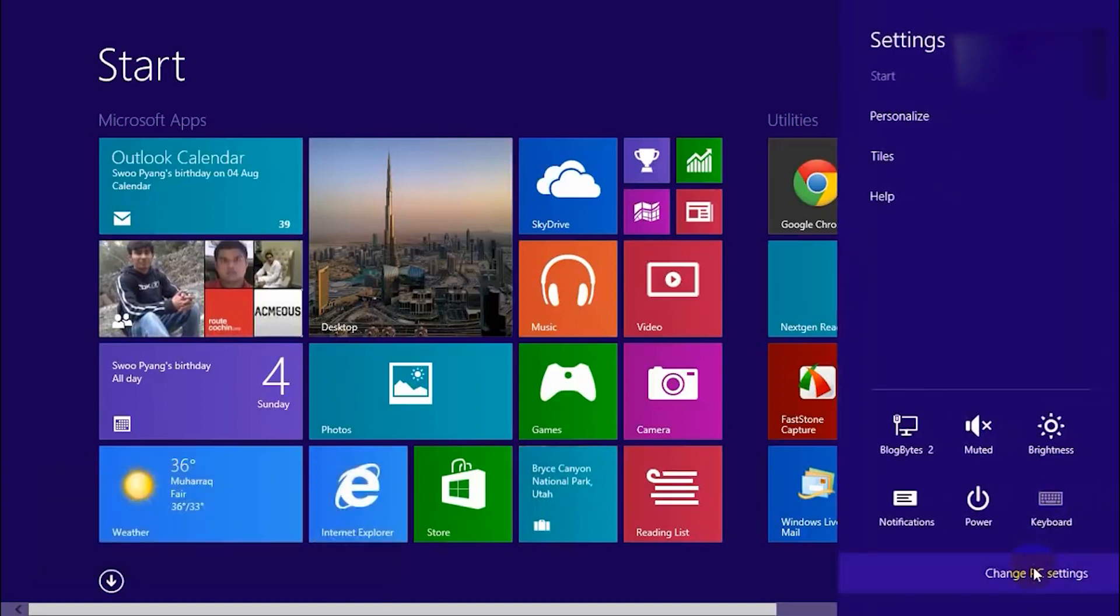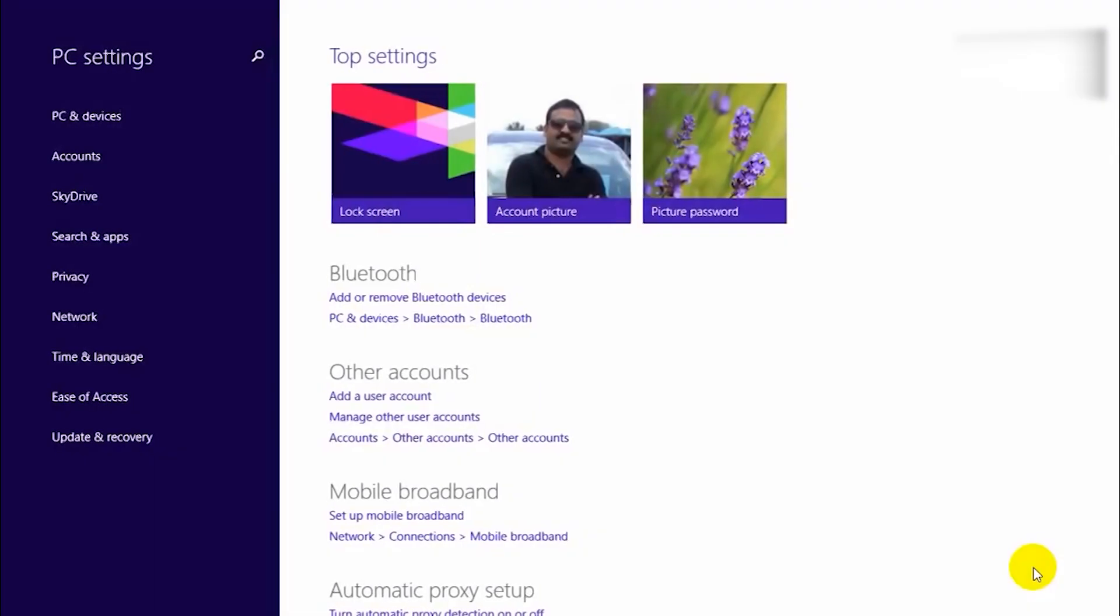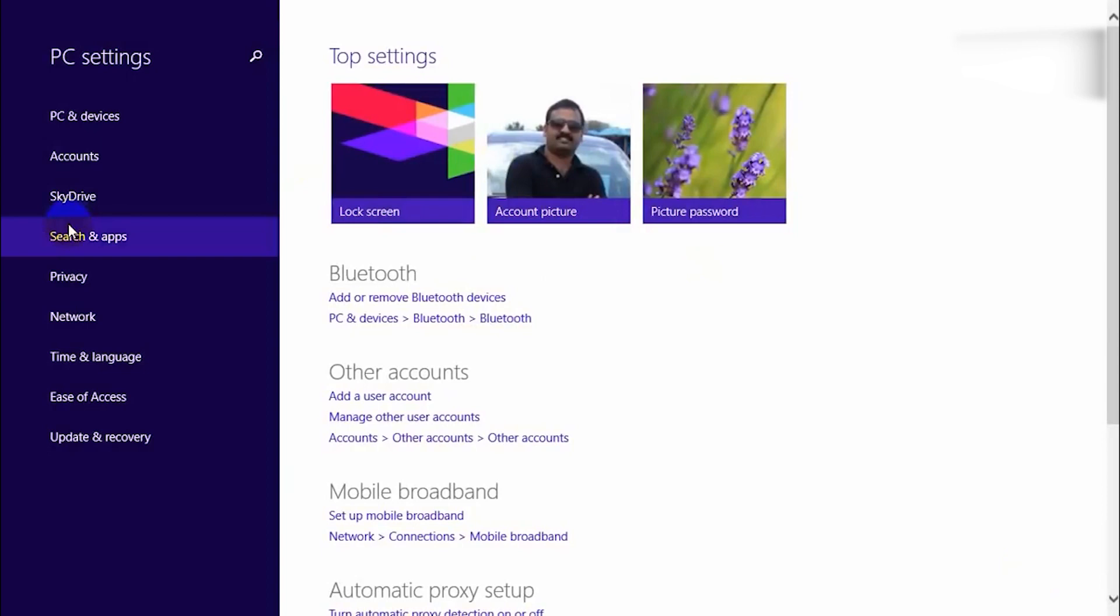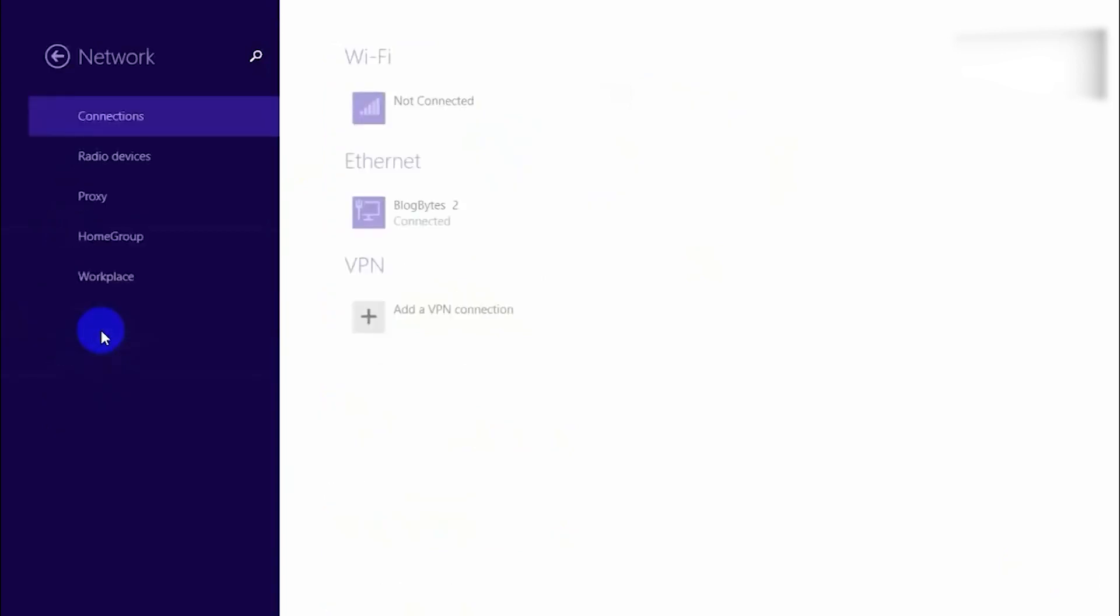Choose Change PC Settings at the bottom of the Settings panel. In the PC Settings window, select the Network tab.